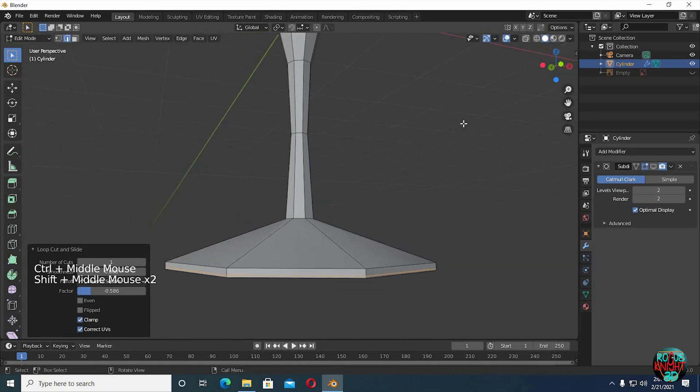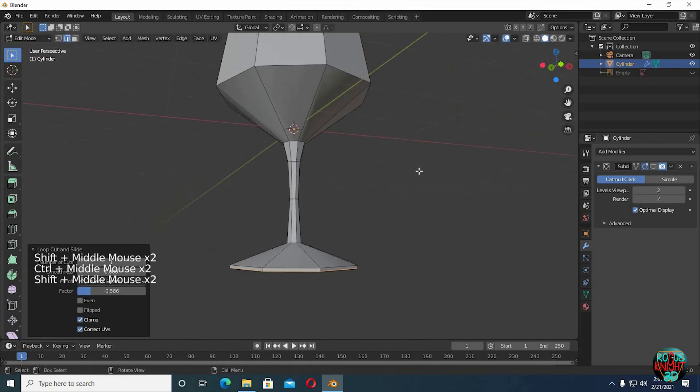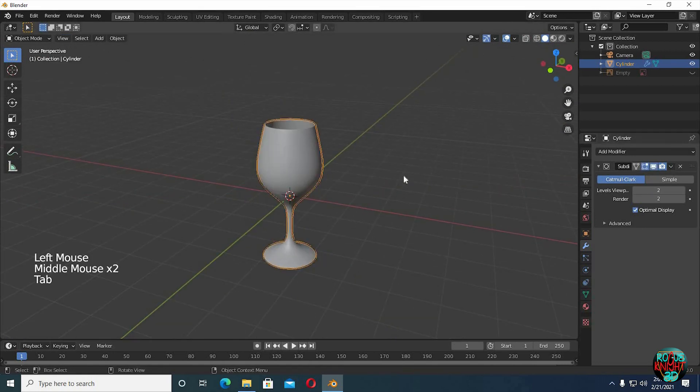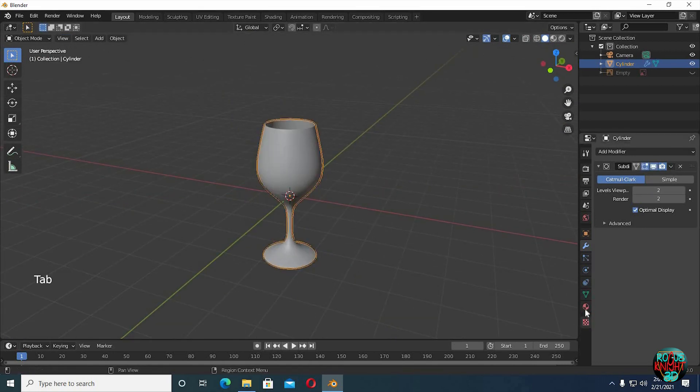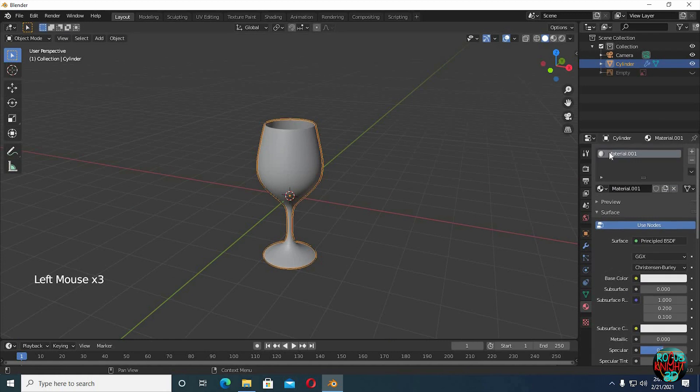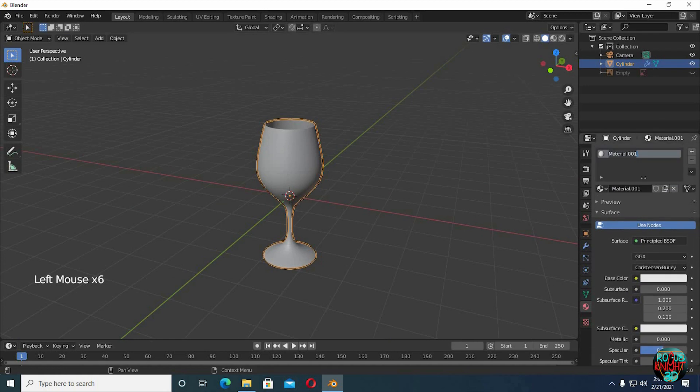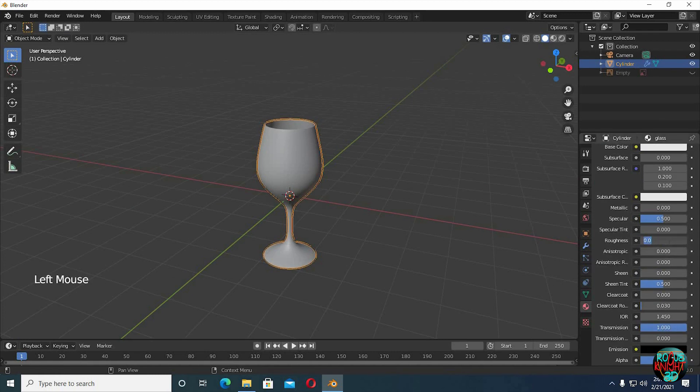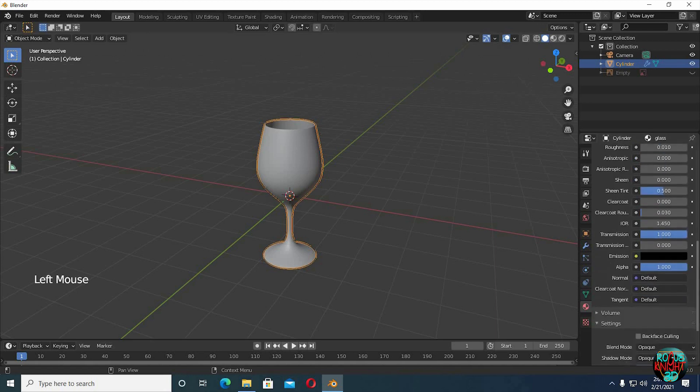Our glass modeling process is done, now it's time for shading. Go to the material editor, click on new. Increase transmission to 1, and I have seen many of you guys decrease roughness all the way to 0, but I prefer 0.01, and we are done.